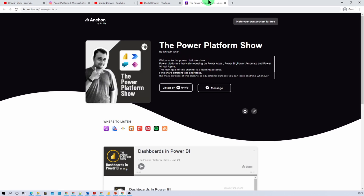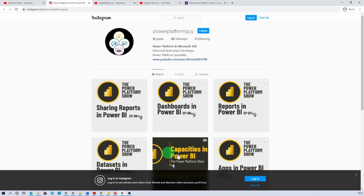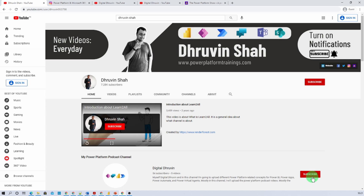From the podcast homepage you can listen to your favorite Power Platform Podcast on platforms like Google Podcast, Apple Podcast, Spotify, and more. If you are interested in learning on Instagram, follow the Power Platform Guy on Instagram for different Power Platform concepts. There is also a separate YouTube channel called Digital Drovin — subscribe to that channel as well. This is Dhruveen signing off. See you in the next session. Have a great day.